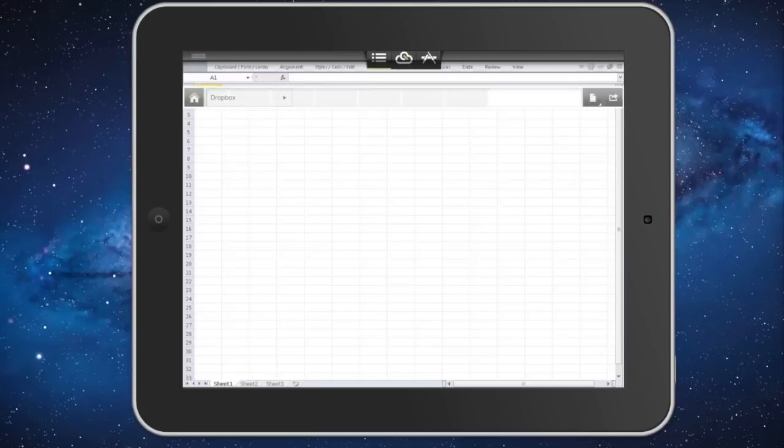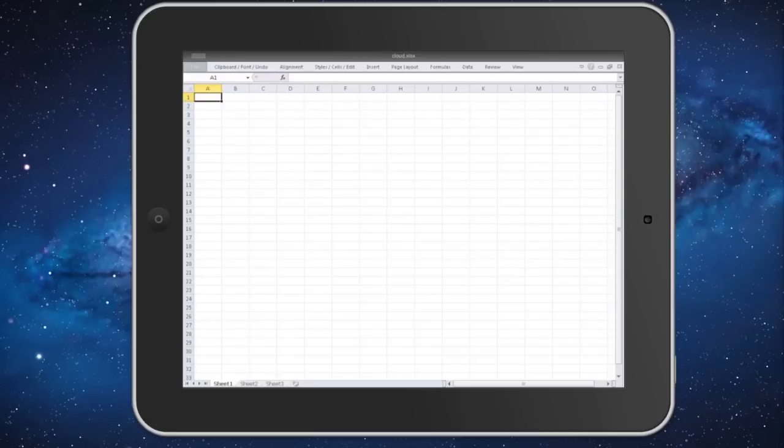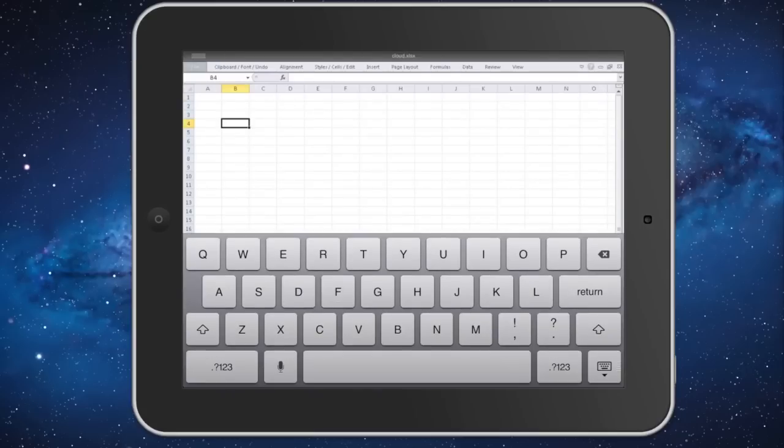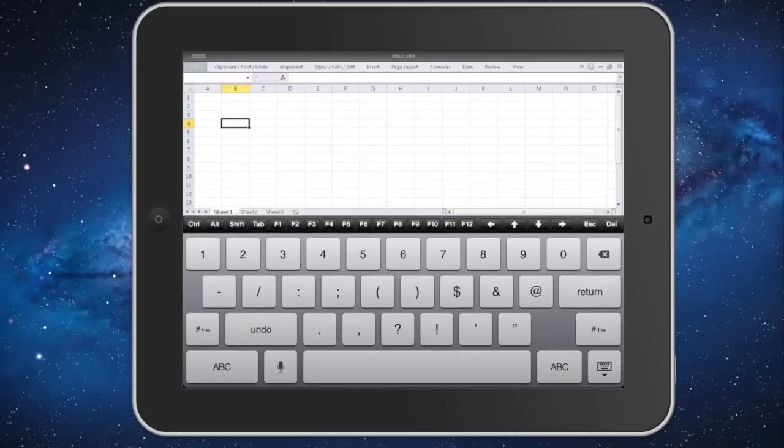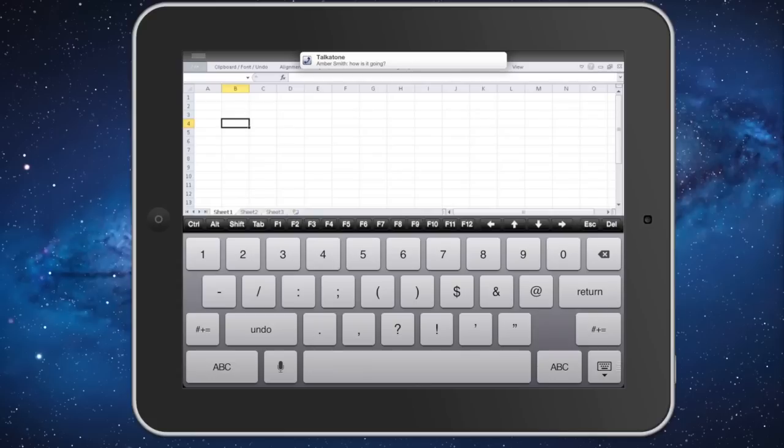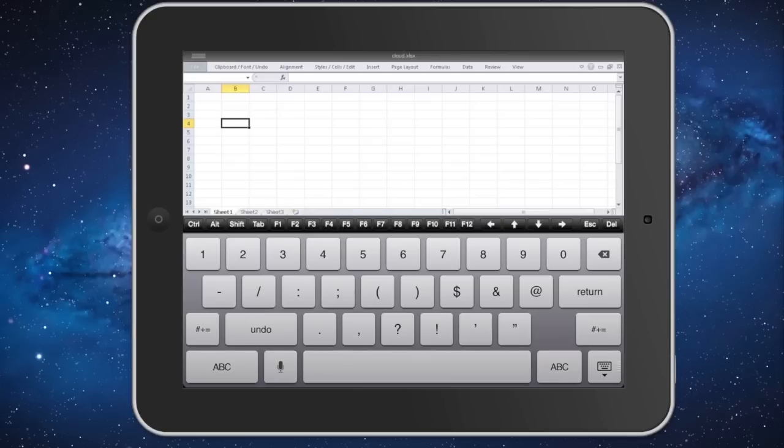And pretty quickly we'll be in here and we can start working. One nice thing, you do get this extra row of items: F1, your F keys, Control-Alt-Shift-Tab, that aren't traditionally on your keys.